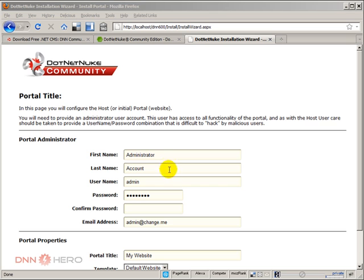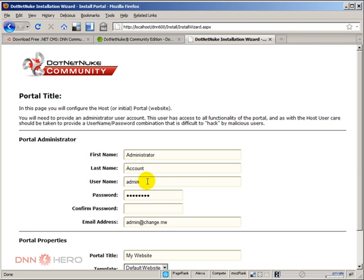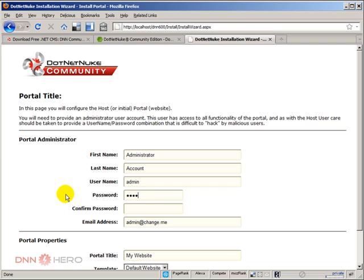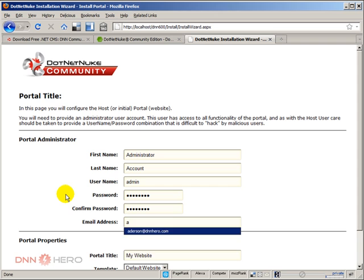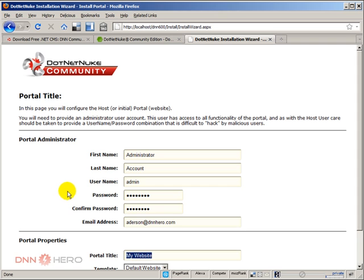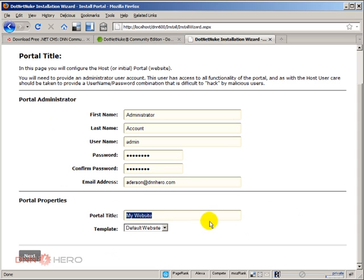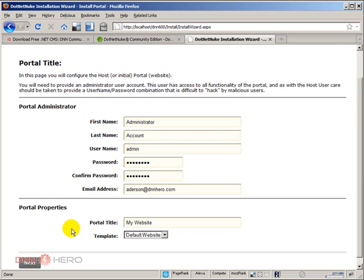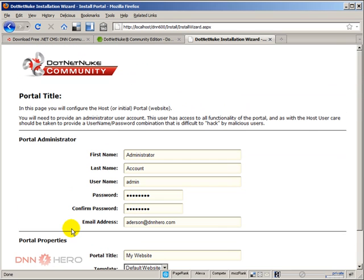Now we will create the administrator account. Again, another one that you should want to change the username from admin to your own name or something else. Again, for the sake of this demonstration, I'm going to leave it as is, but you should definitely change it. You should put your first name, last name, another username, of course a secure password, and email address. Portal title you can leave at this, you can always change that later on. I'm going to leave the template as is.